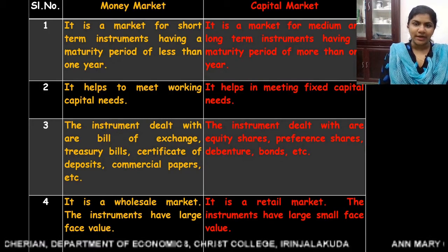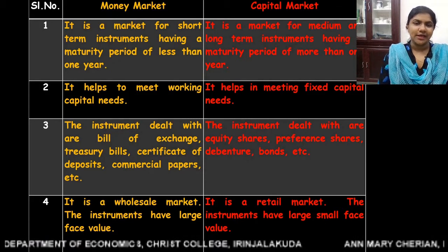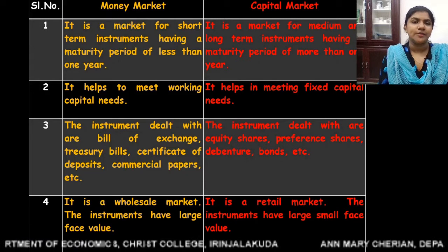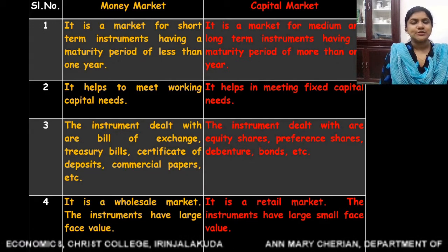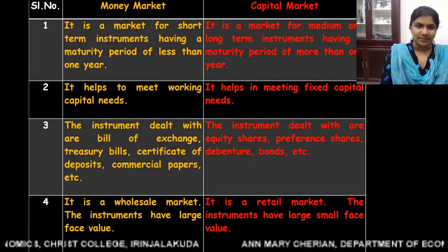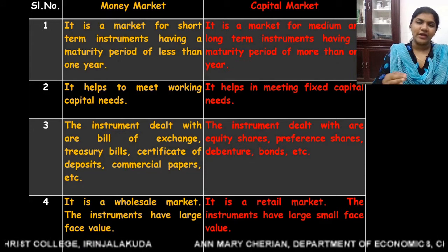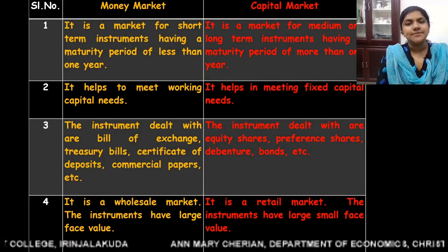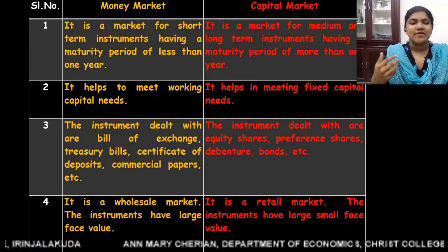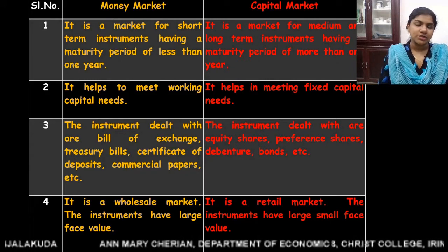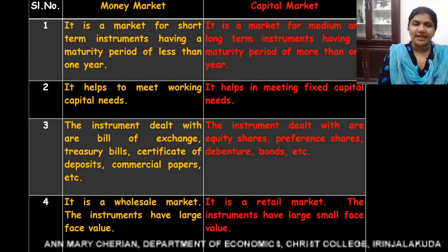The first difference: money market is a market for short-term instruments, whereas capital market is a market for medium-term and long-term instruments. Short-term instruments have a maturity period of less than one year, whereas medium-term and long-term instruments in the capital market have a maturity period of more than one year. This is the basic difference between money market and capital market.